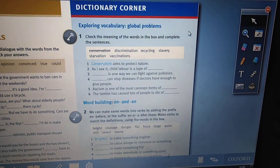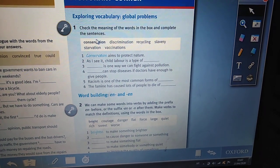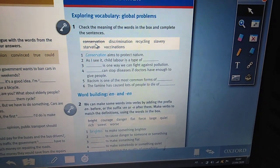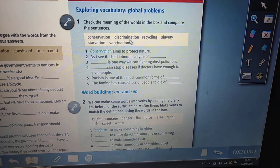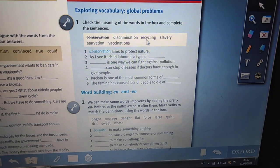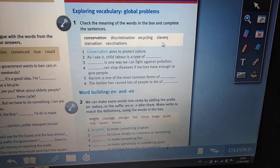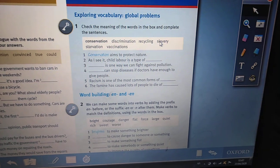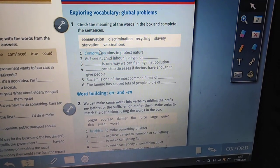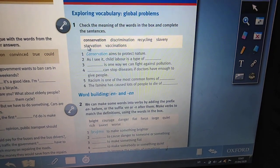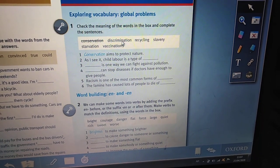Exercise one and two. Check the meaning of the words in the box and complete the sentences. The words are: conservation, discrimination, recycling, slavery, starvation, vaccination.